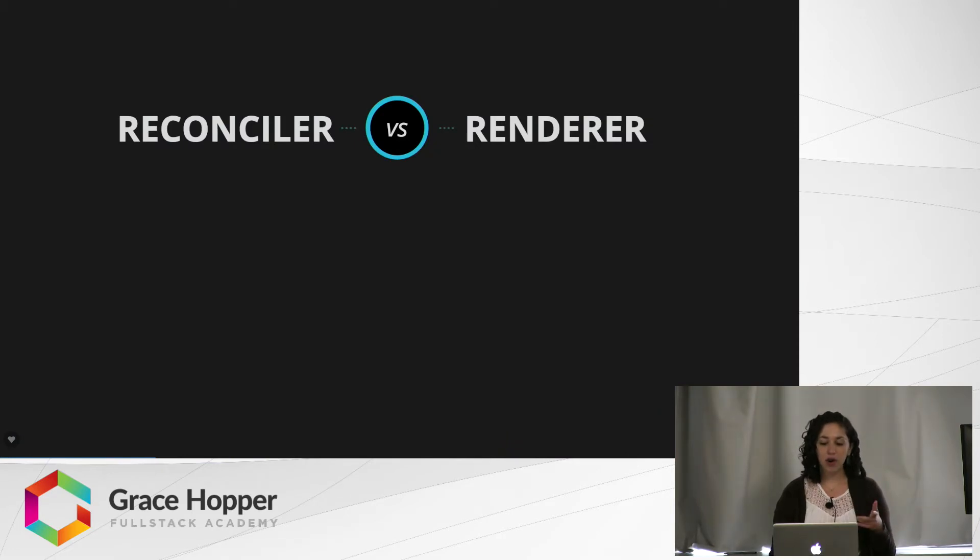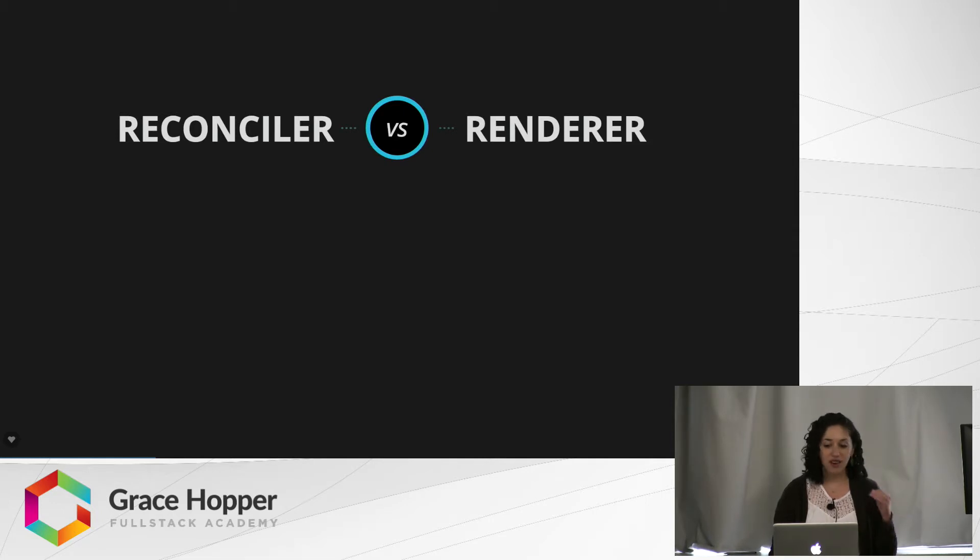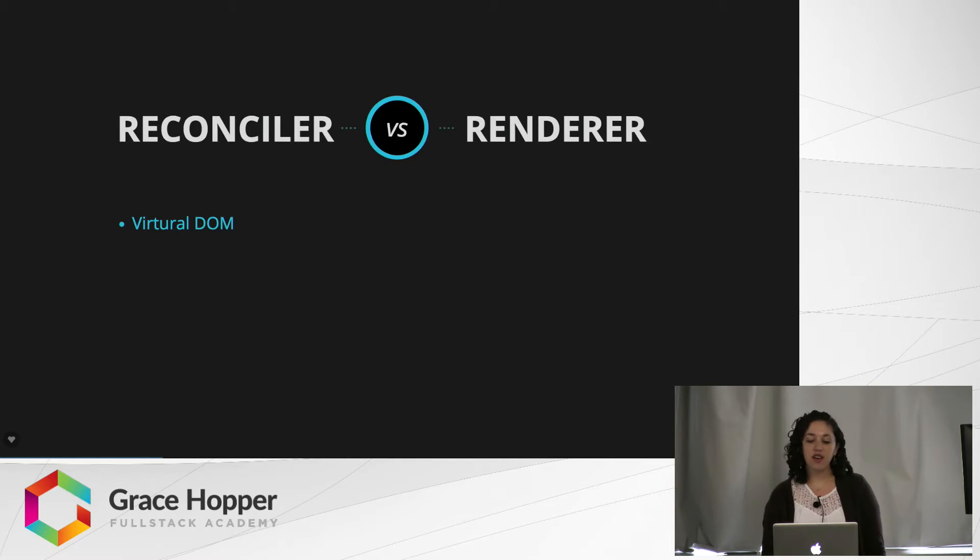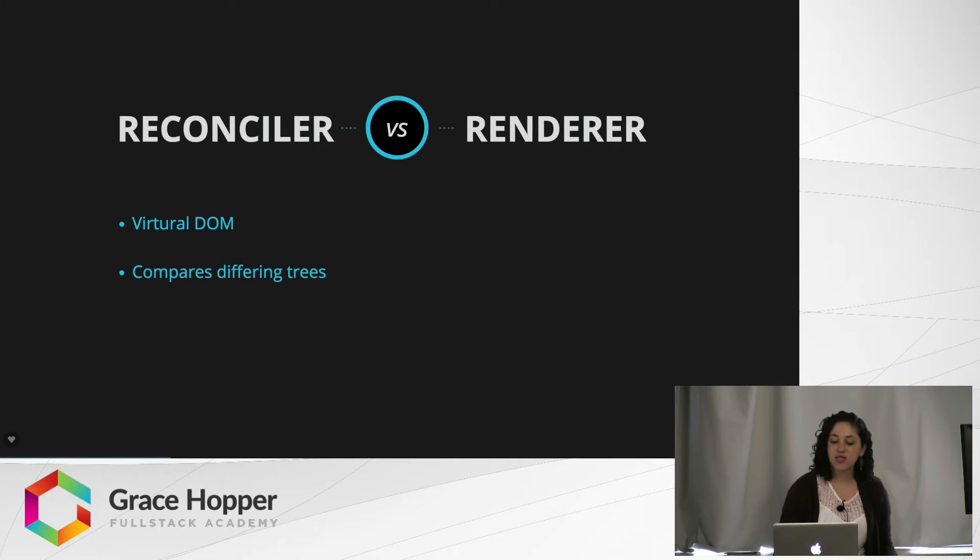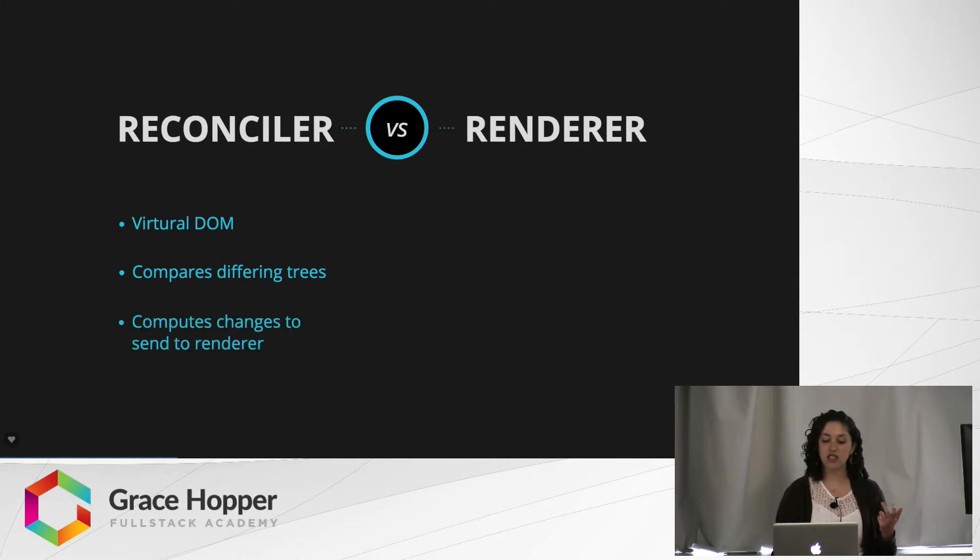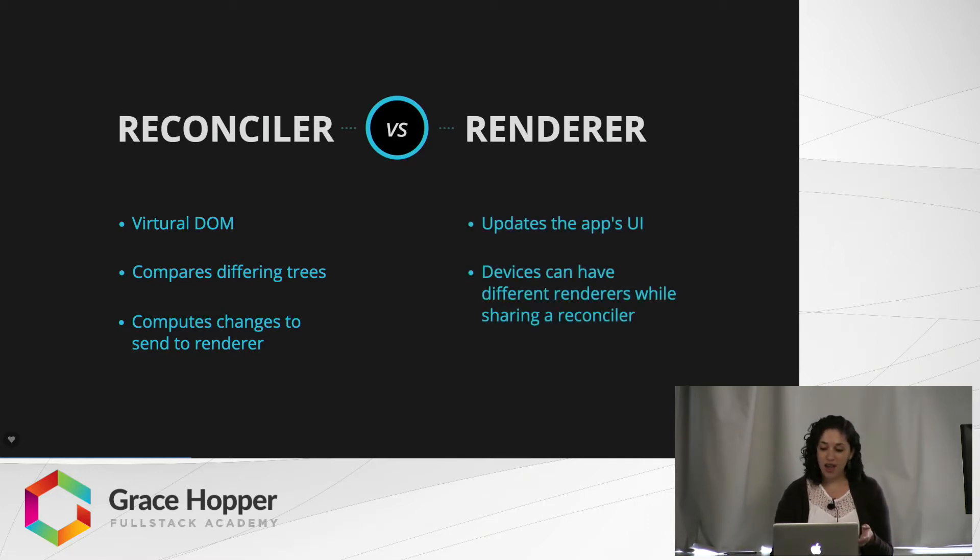Before we continue, I'd like to talk a little bit about the difference between the reconciler and the renderer that React uses. The reconciler is what we think of as the virtual DOM. It goes through and compares differing trees to figure out what needs to be updated, and then it sends those changes to the renderer.